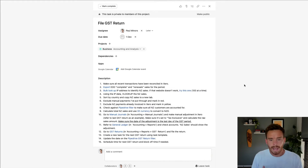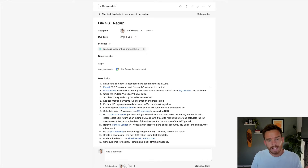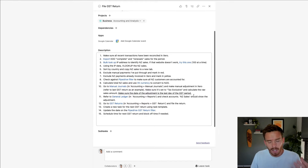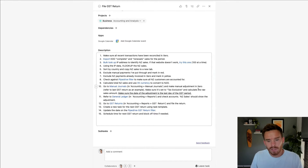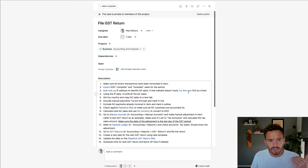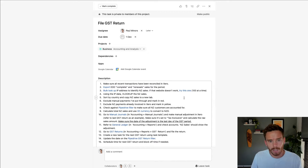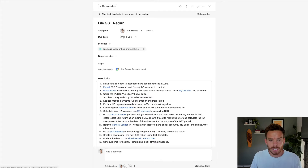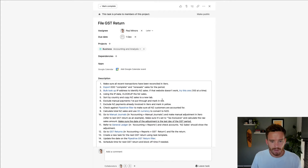The first way AI can help you in Asana is to generate a list of subtasks that helps you understand the next steps you need to take to move a task forward. For example, I have this task here to file a GST return.